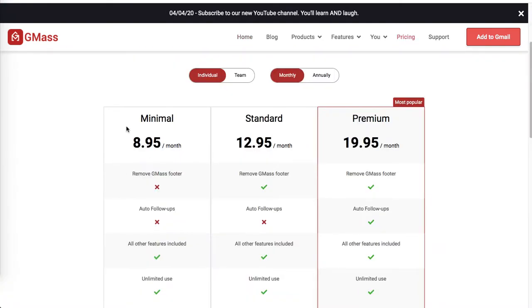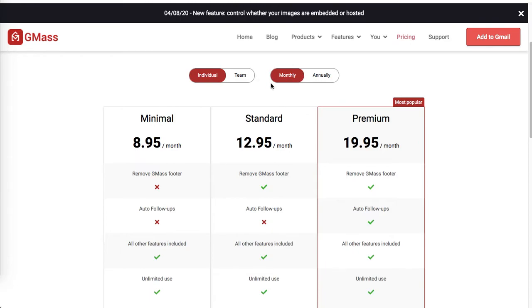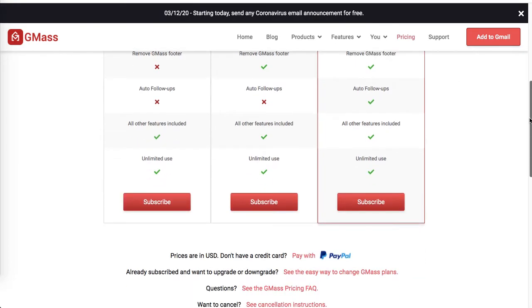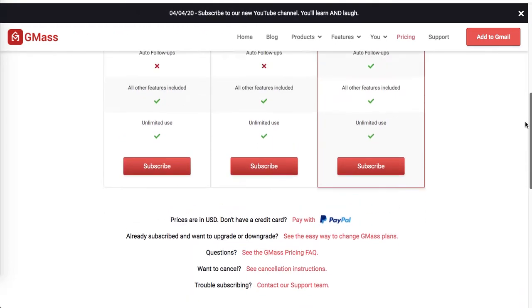Pricing for individuals, for one team member, is $8.95 per month. I believe it is in British pounds or it could be in US dollars, I'm not sure.